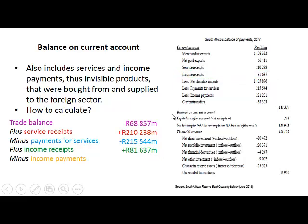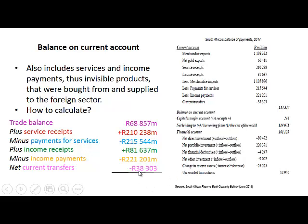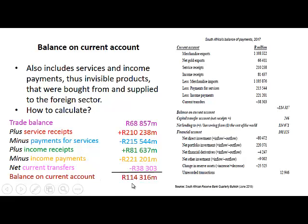We subtract income payments of 222,201 million rand — these are payments to foreigners who worked in South Africa. We also include current transfers; since this figure is negative at minus 38,303, we subtract it. Adding all the positives and subtracting the negatives gives a balance on the current account of 114,360 million rand.